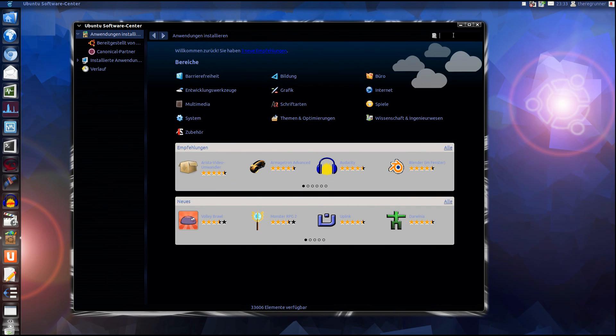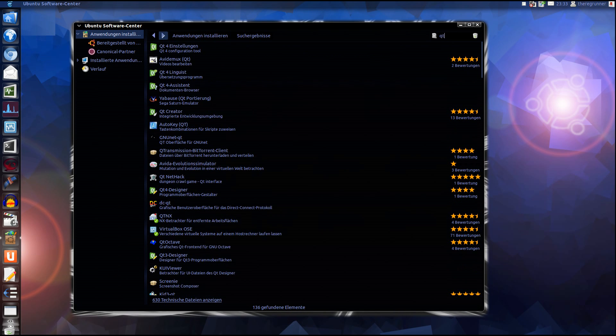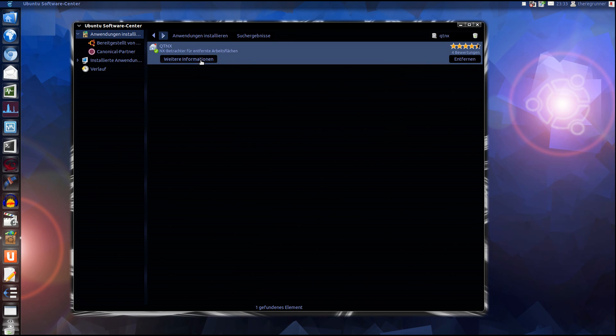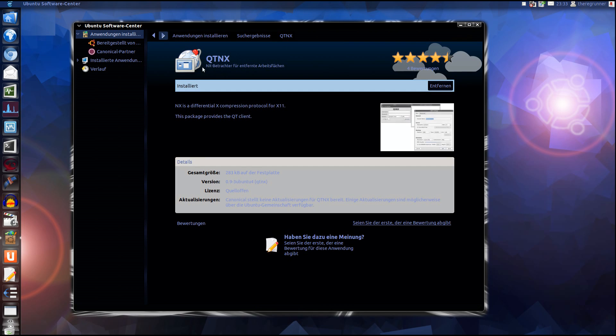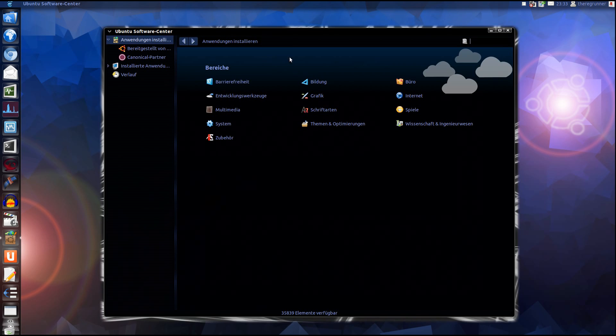First you have to install QTNX. After you installed QTNX you are closing the Software Center and you are opening it again.